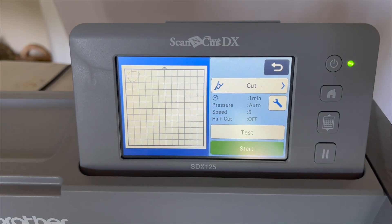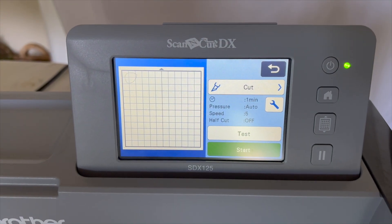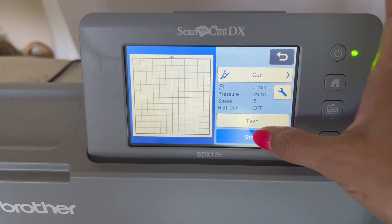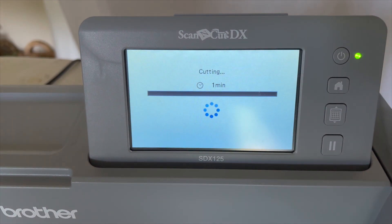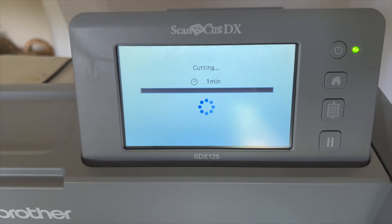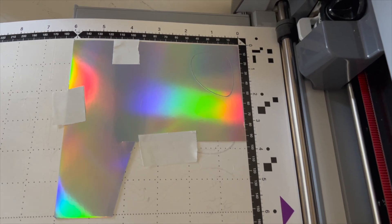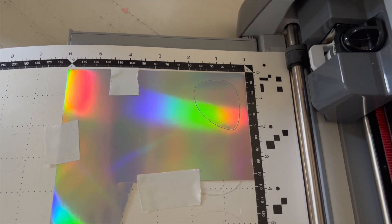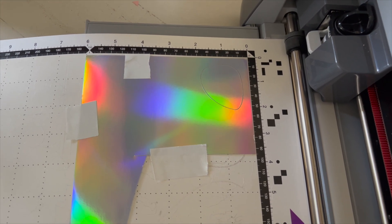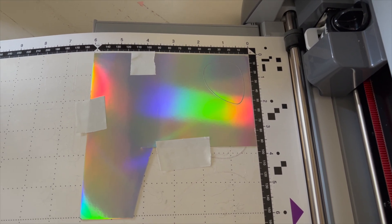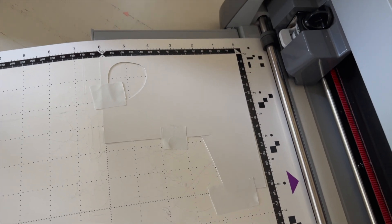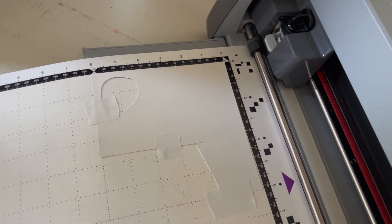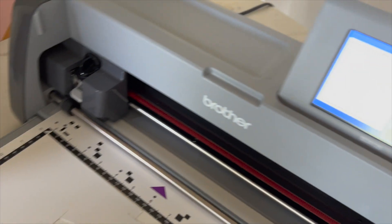So once I get it cut, then I'm going to show you how that comes out of there. It looks so good. Check it out. There's that first one. Now I'm going to take this off, and I'm going to flip my paper over backwards like this, and cut that same image.